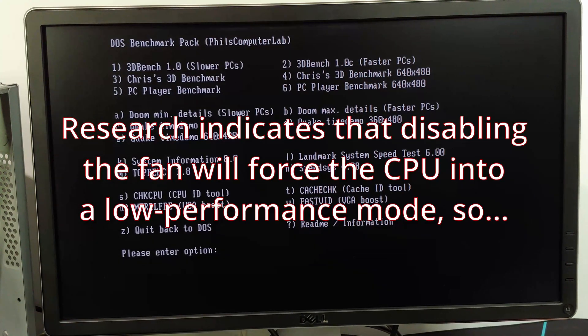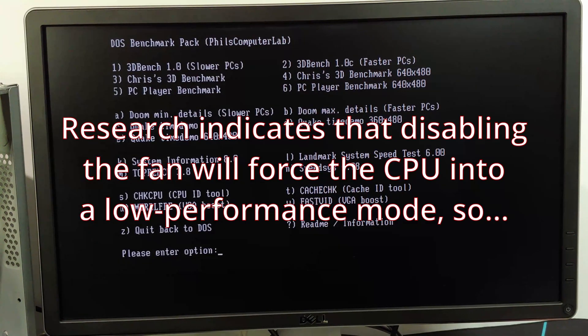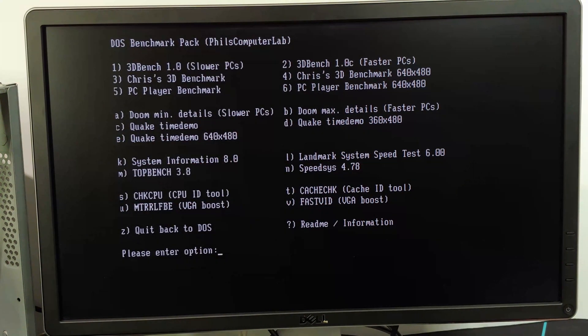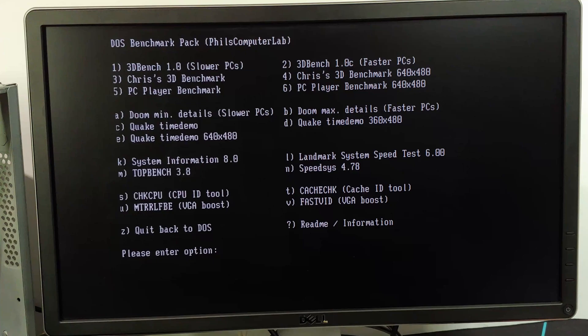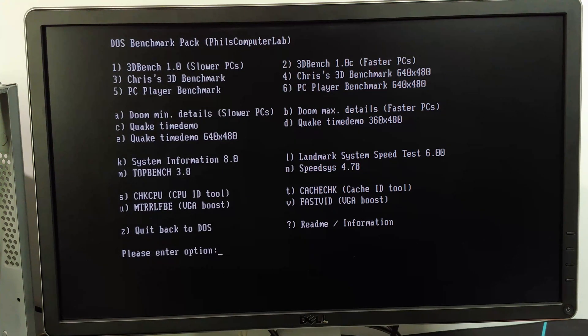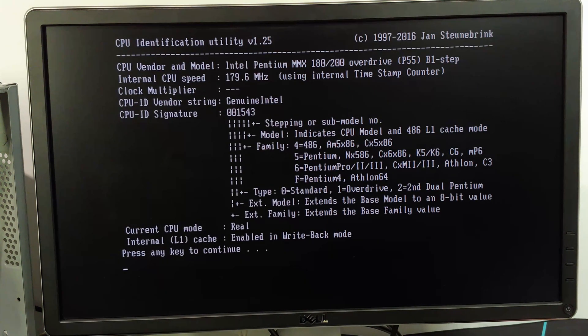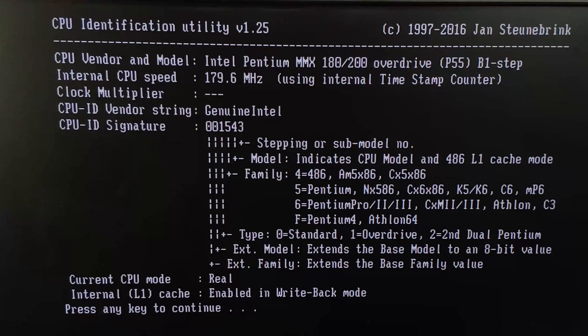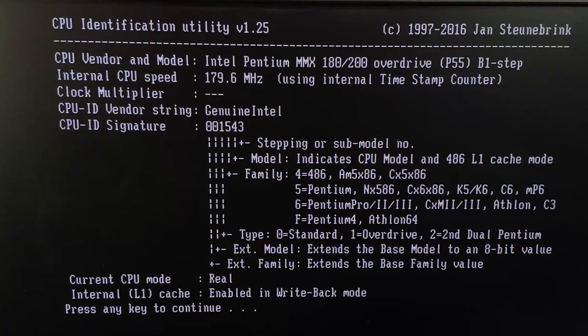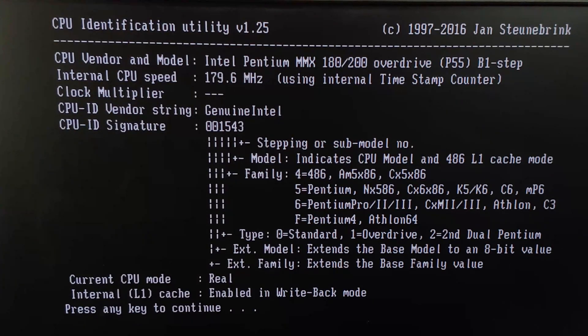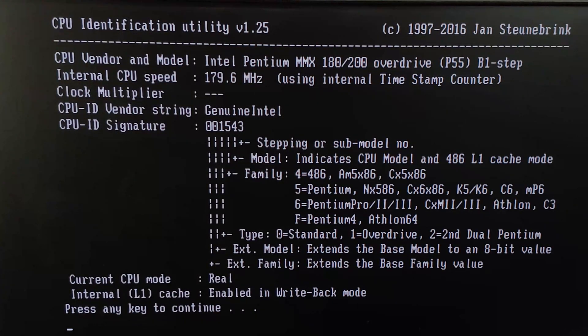I don't know. I'm not sure. I'll do some research first online before I do that. Maybe I can find a better cooling option for it. But anyway, let's go ahead and do check CPU. And it is showing up as a Pentium MMX 180/200 overdrive running at 180 megahertz.